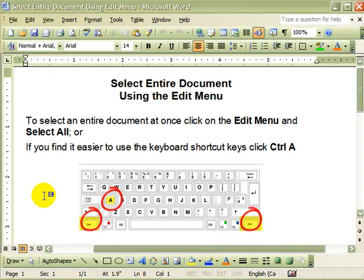And this time, we will use the keyboard shortcut keys, Ctrl-A.